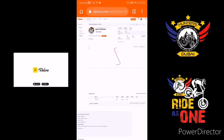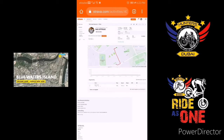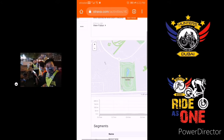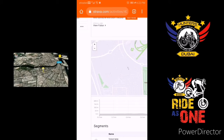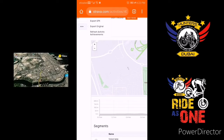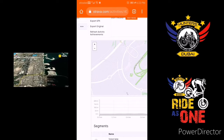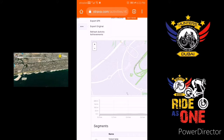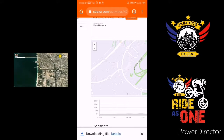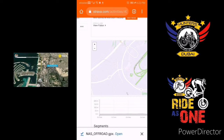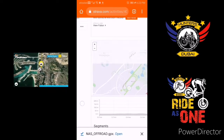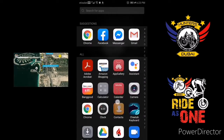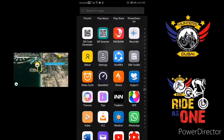Then click these three small dots here and click 'Export GPX'. It's gonna download your GPX file right now. Then close Strava and go to Relive and open it.